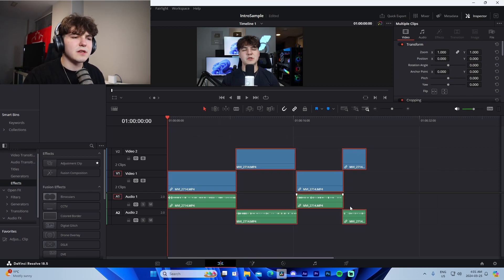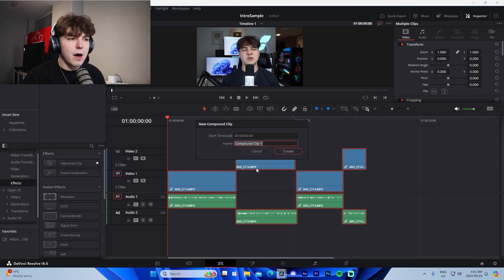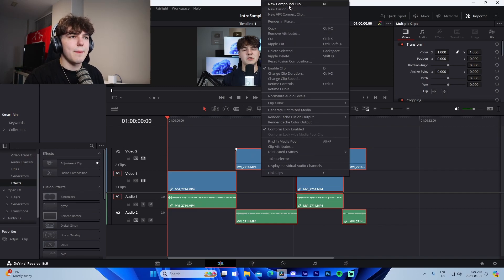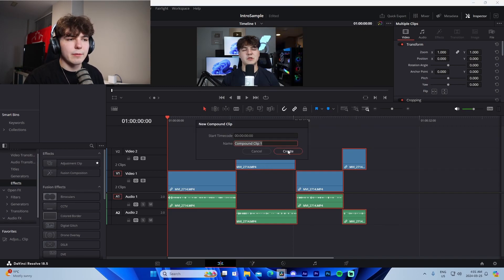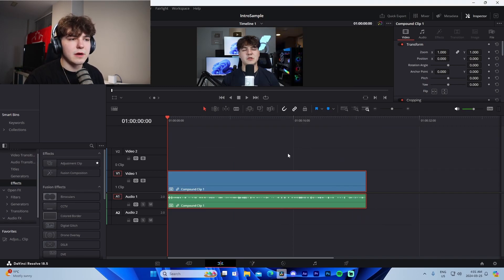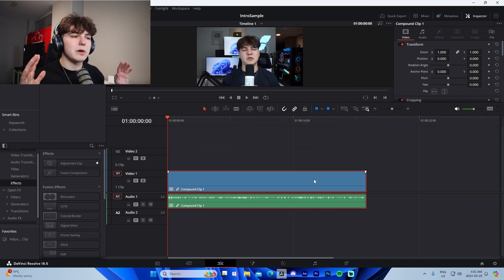From there I'll left-click and select all of it, then right-click, go to Create, and select Compound Clip. This just makes everything one single layer, which is super easy to work with going forward.